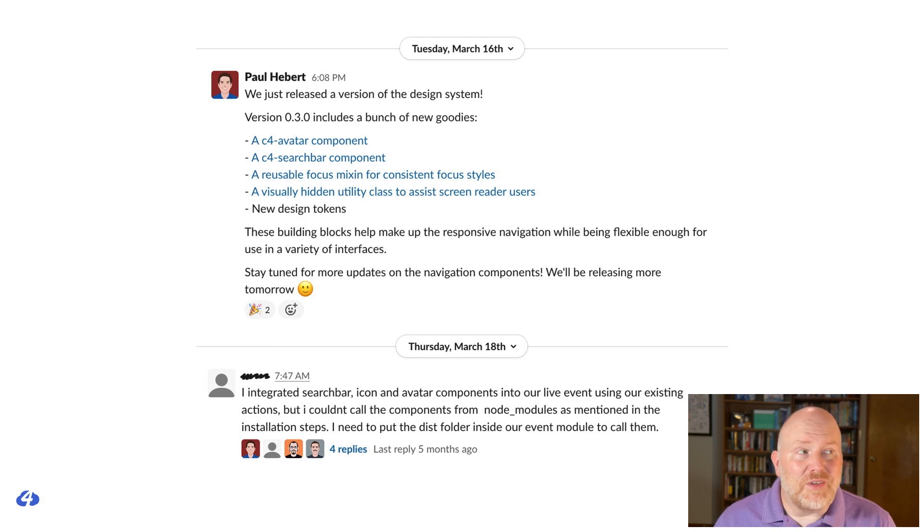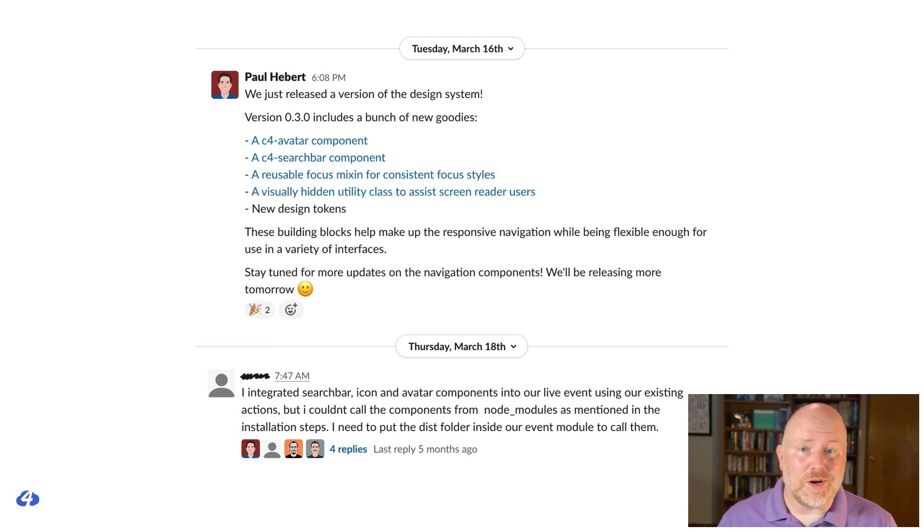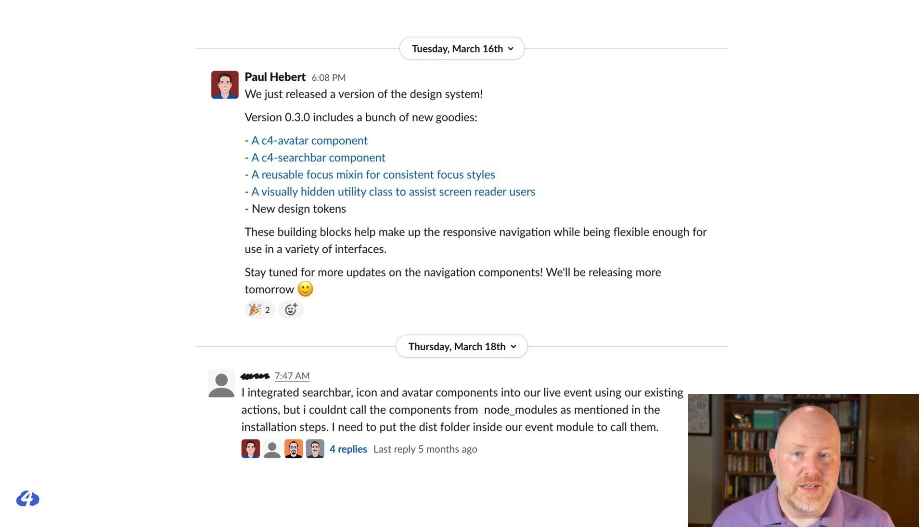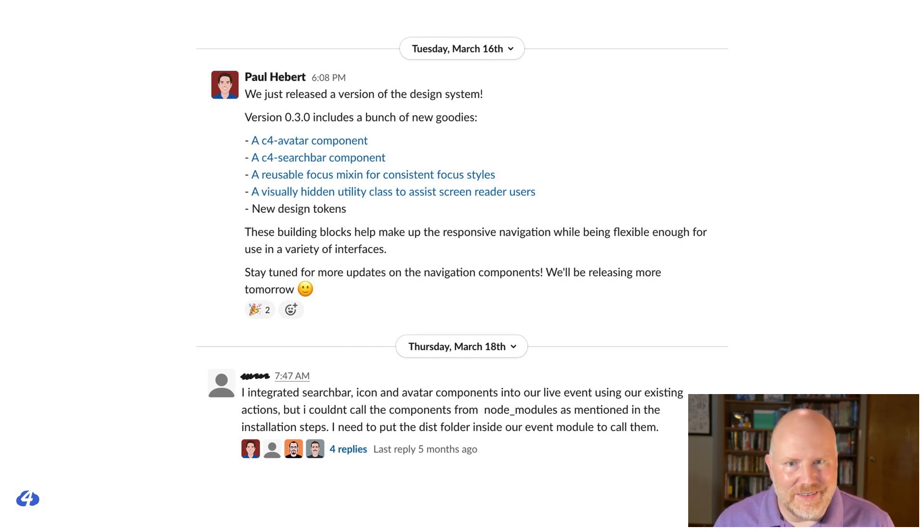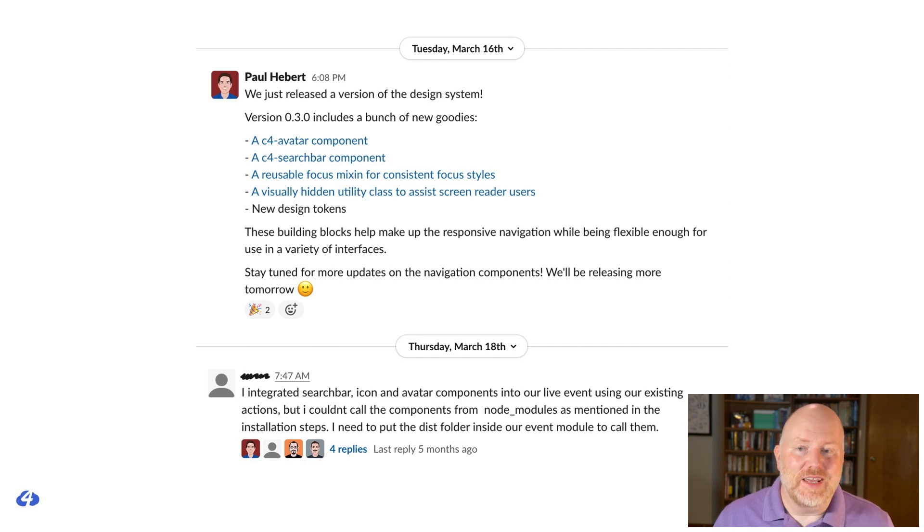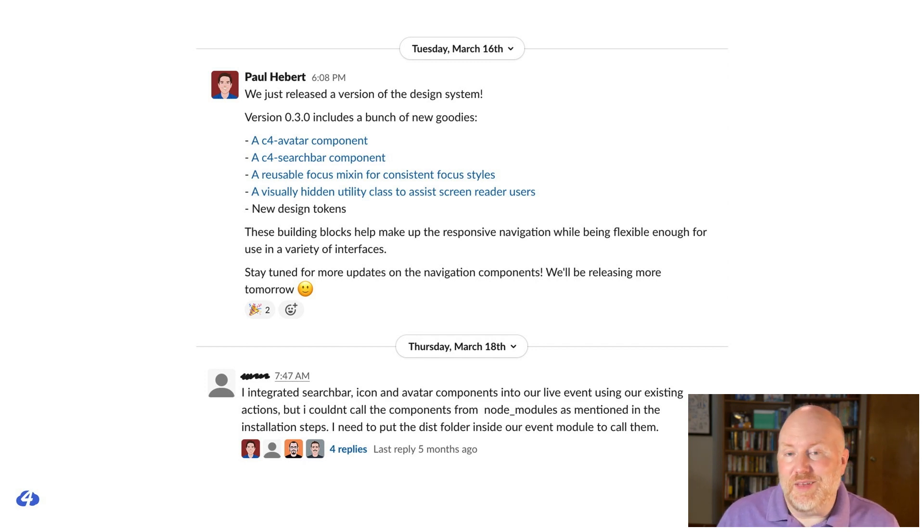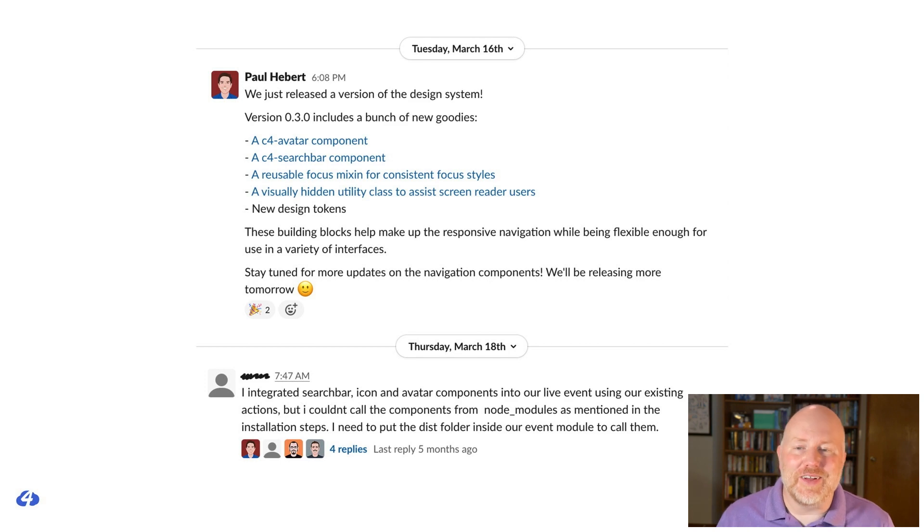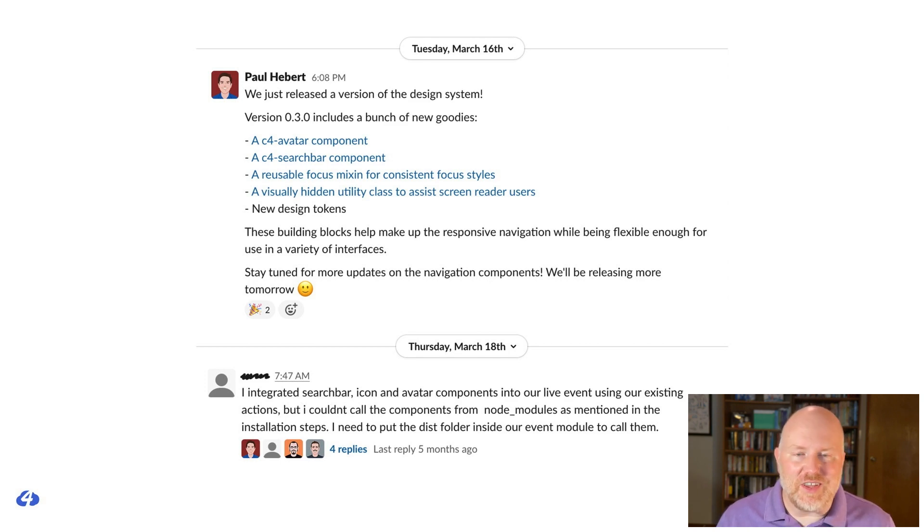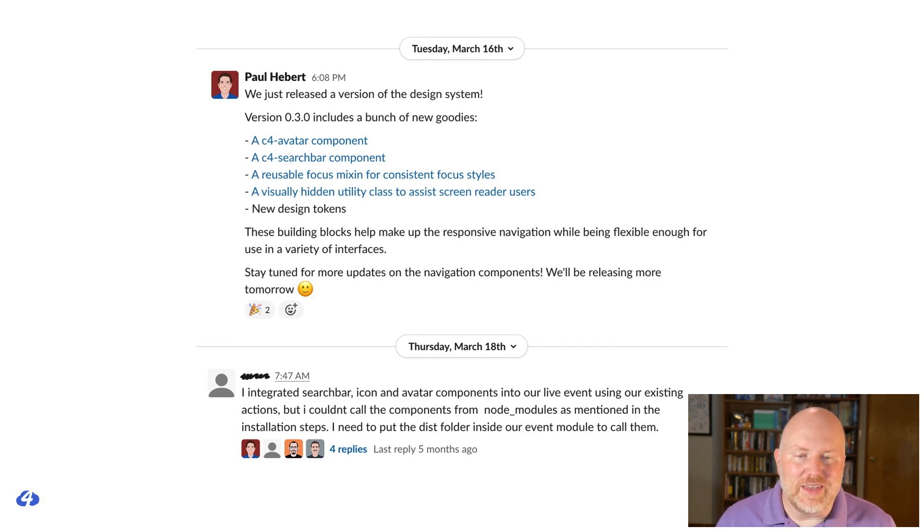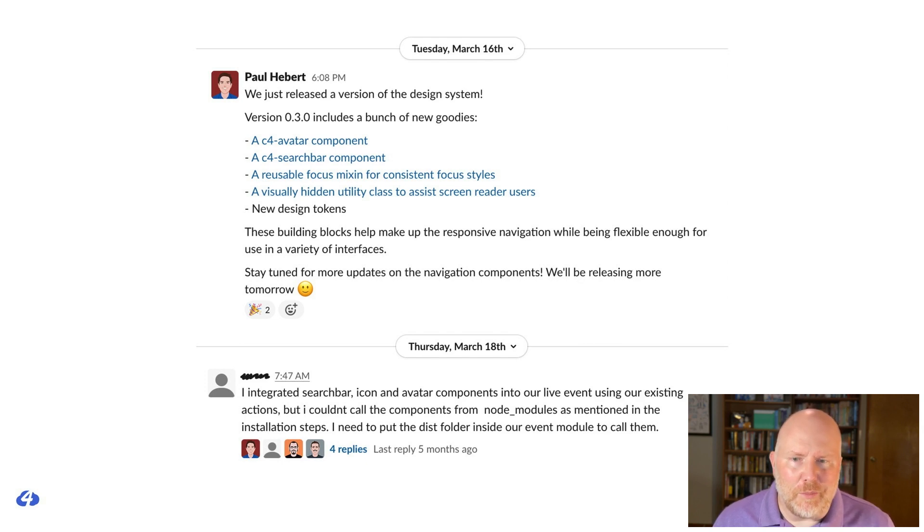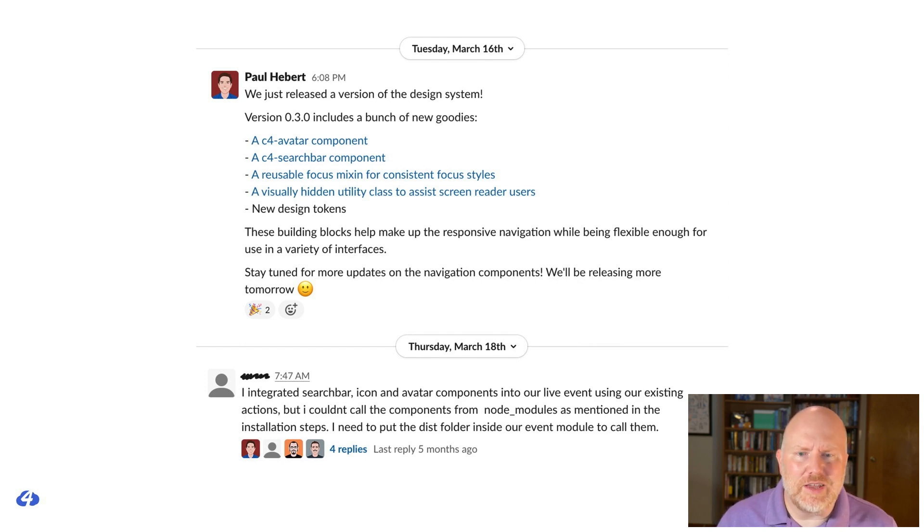Our week would go something like this. We'd release a new version of the design system late in the day on Tuesday. And by Thursday morning, the client would have integrated the new release and have questions for us. There were some nice byproducts of this quick integration. We actually got to see our work live in the app shortly after we finished it. And that made our Friday weekly meetings so much more fun. Seeing the components integrated, it's a bit like unwrapping a gift. And because we were all impatient children, including our client, we rearranged our meeting schedule so that their developers could demo their latest integrations at the beginning of the meeting.